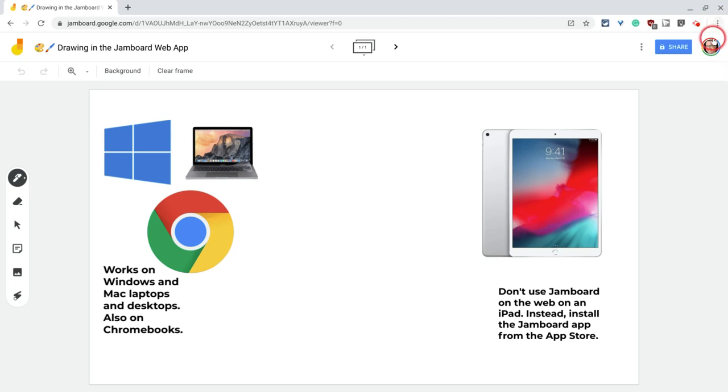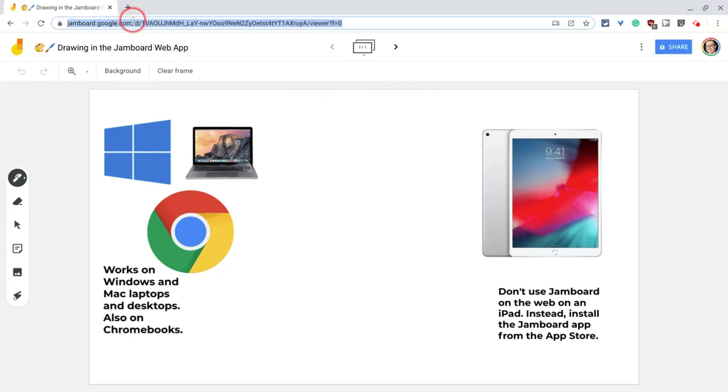Hi, I'm Tom Mullaney, that's me. I'm here today to share with you your drawing options for drawing in the Jamboard web app.